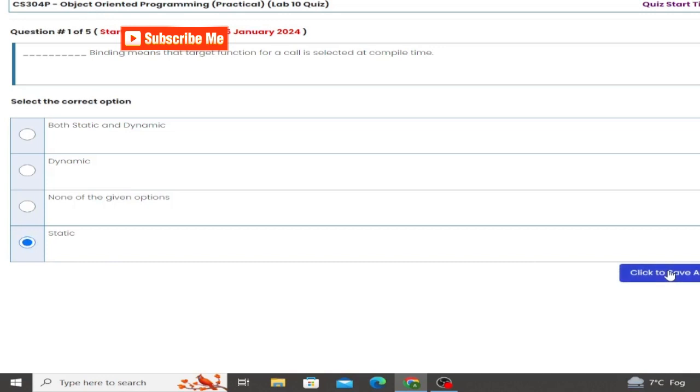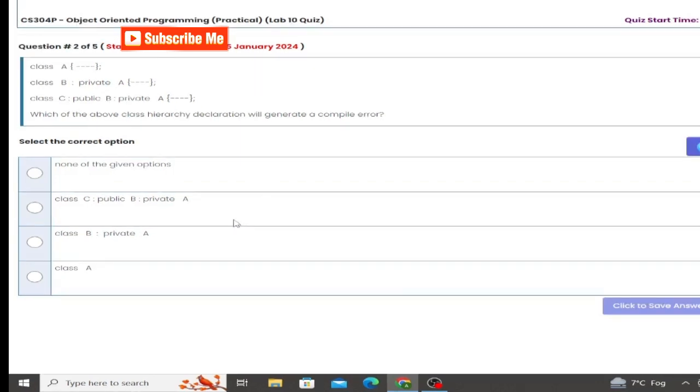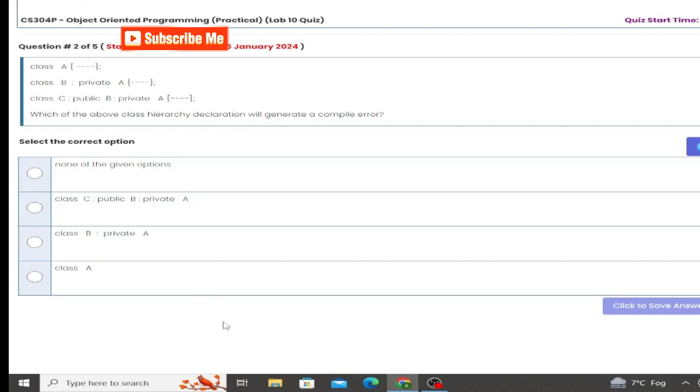Next we have question number 2. Class A, class B private A, class C. Which of the above class shows, so this is the correct answer.